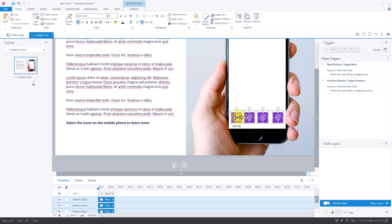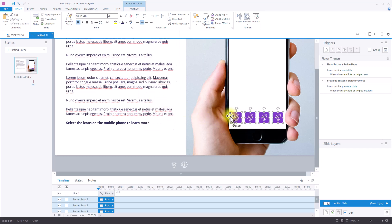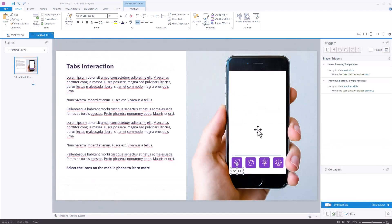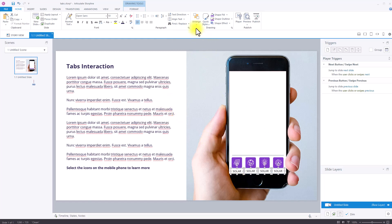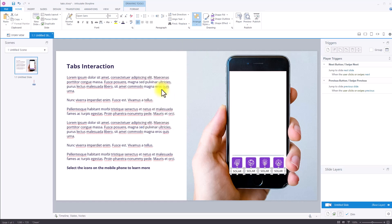I'll press Ctrl and select all of them, then go to Arrange, Align, and Distribute Horizontally — and you'll see they're now evenly distributed. Next I need to add the icons to the different buttons. I've added the other three icons to the other buttons. Now I need to add a text label to each button, so I'll copy this text and paste it underneath the other buttons and change the text label. All four buttons now have a text label. I'll press Ctrl to select them all, then go to Align and Distribute Horizontally so they're aligned to the top.